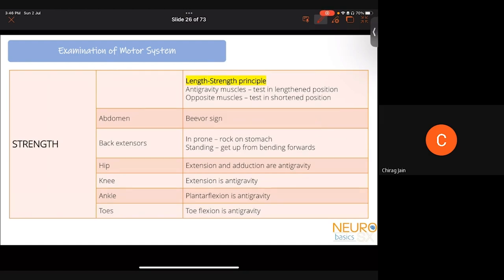Abdominal muscles can be tested with the Beevor's sign: patient lies supine with arms on chest and tries to sit up without support. Observe umbilicus movement — moving up indicates weakness of upper abdominal muscles, moving down indicates weakness of lower abdominal muscles. Back extensors can be evaluated by asking the patient to lie prone and lift both head and legs, or to stand and try to get up from a forward-bending position.